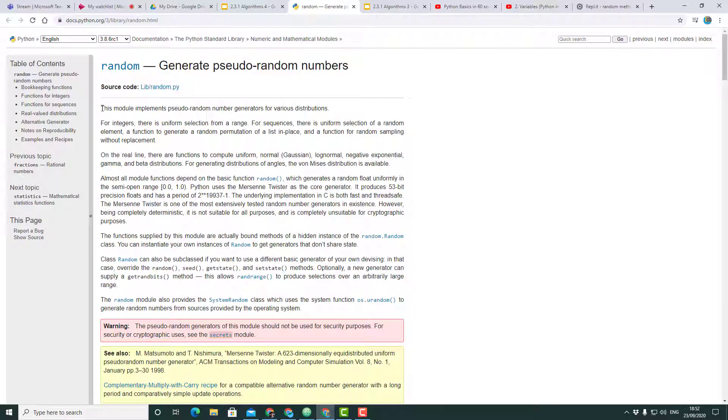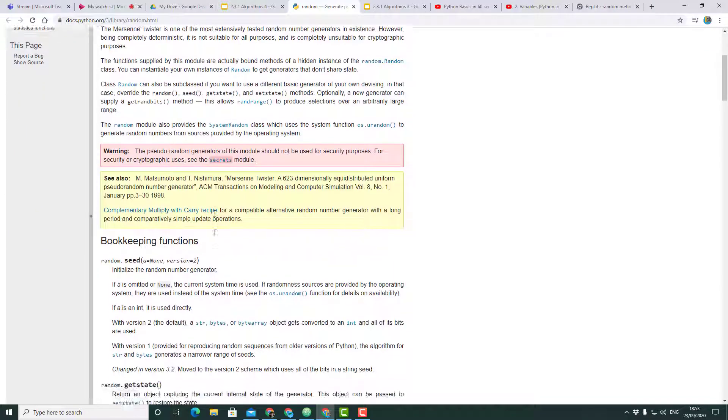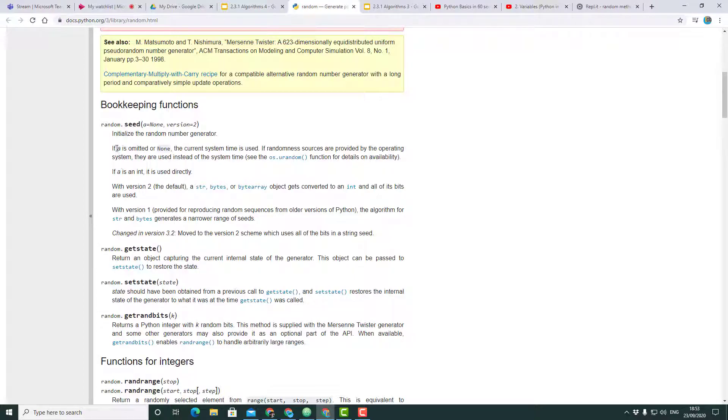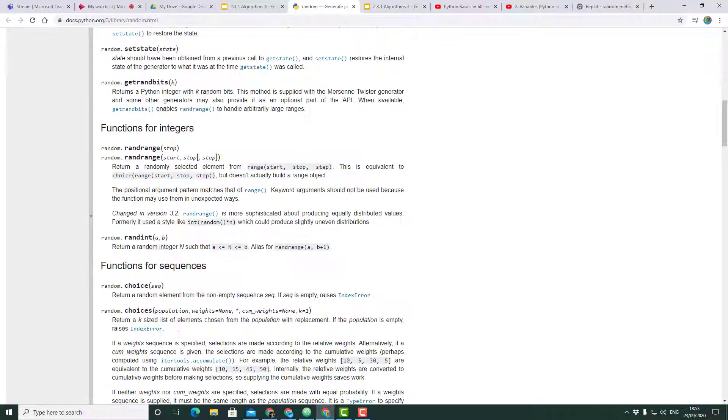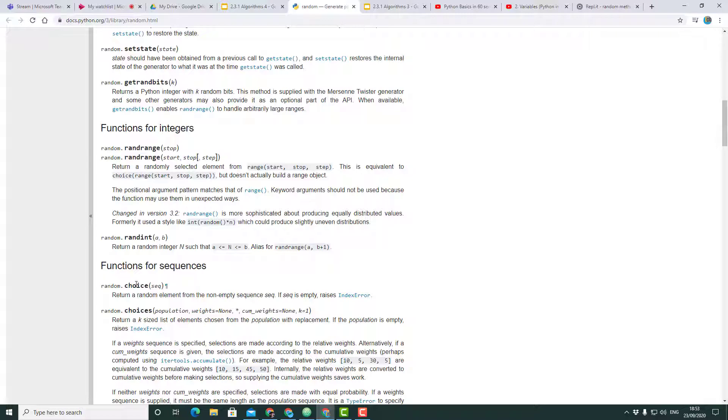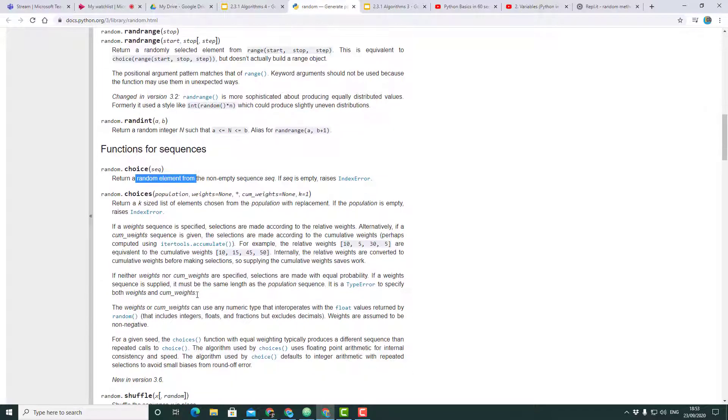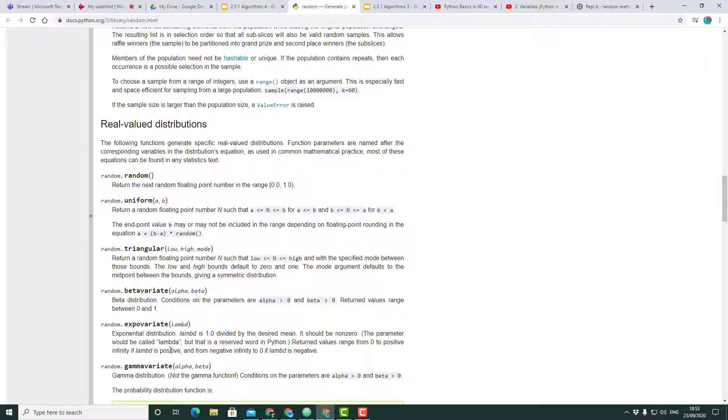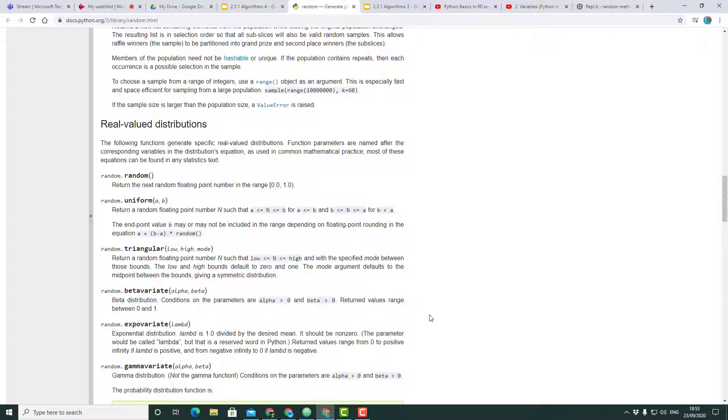You'll find that there's a whole bunch of functions or methods that you can use, for example seed, getstate, randrange, choice. Choice is another one that we might use. It just talks through all the other methods that are available and how to use them. So that's a very quick overview of how to use the random library.